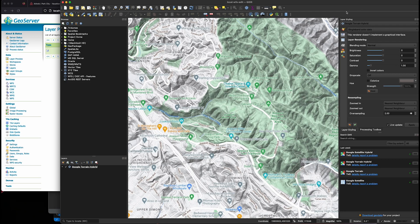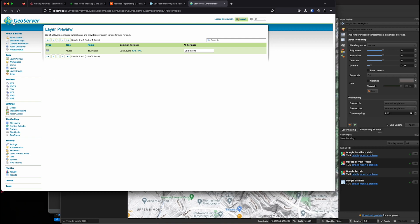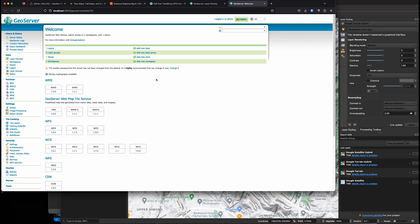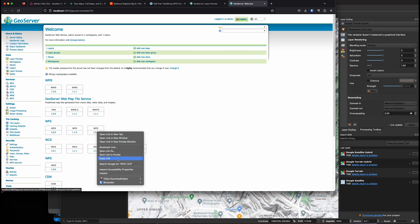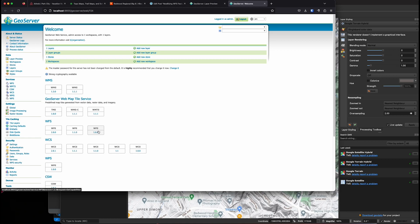So next, what I want to do is load that WFS layer into QGIS. So to do that, I want to go back to the GeoServer homepage and just grab the WFS get capabilities link.